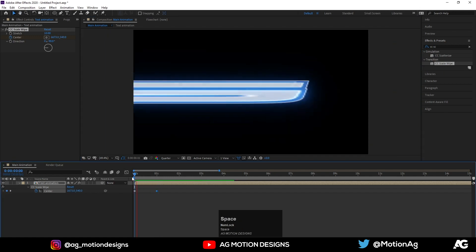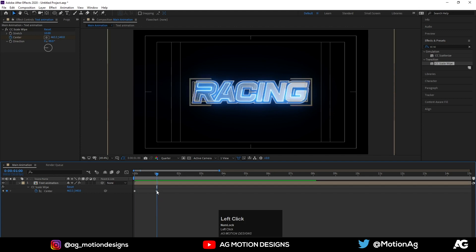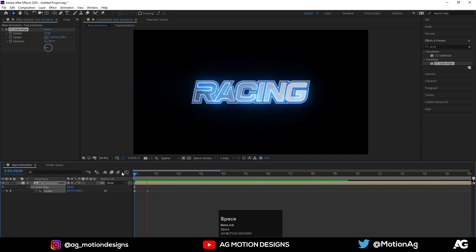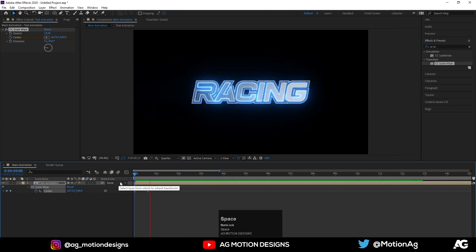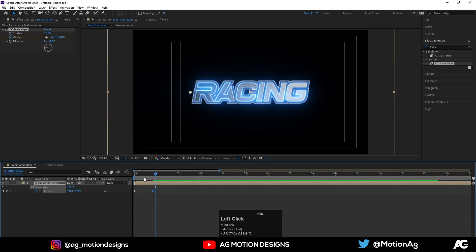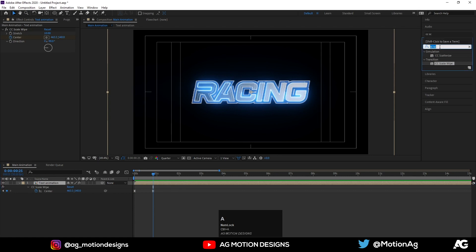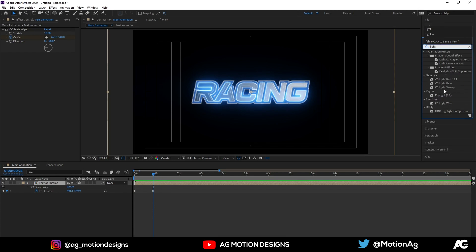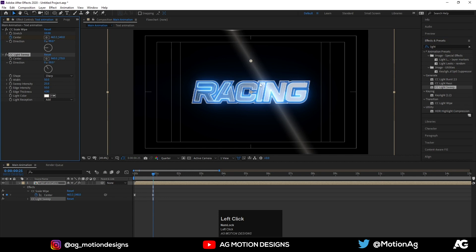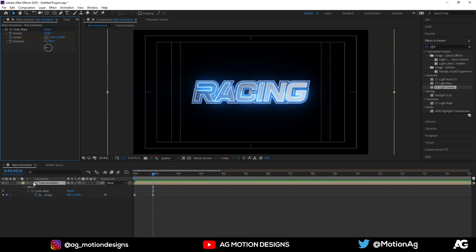As we can see our animation looks like this. Move this keyframe over here, select these keyframes, and hit F9. That looks good to me. Now I'll apply another effect called Light Sweep — actually I think Light Sweep is not necessary.